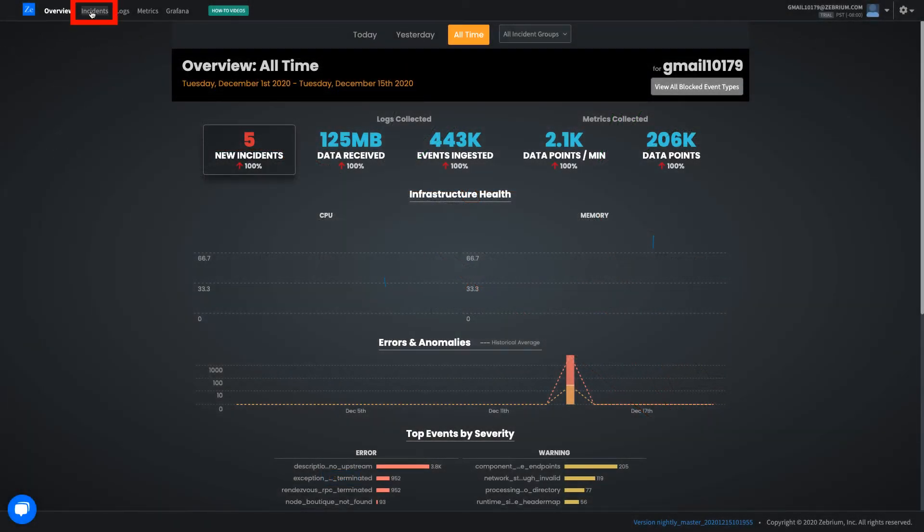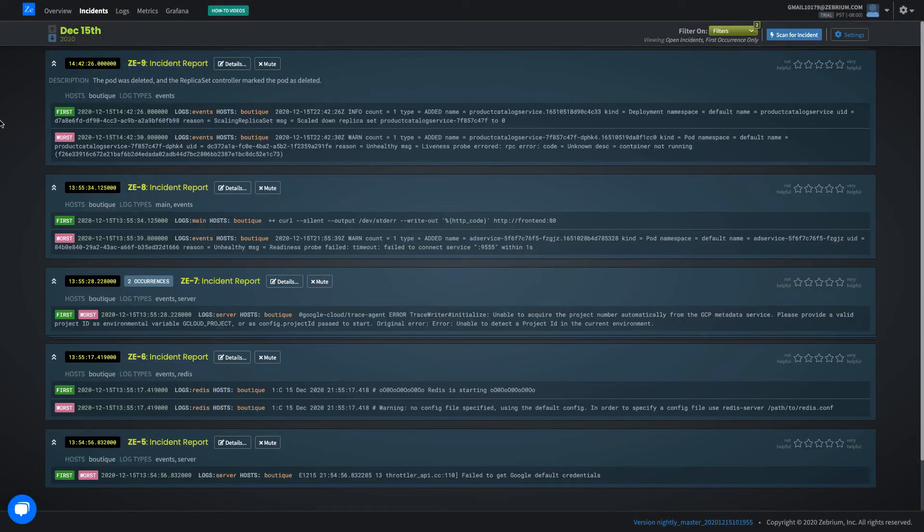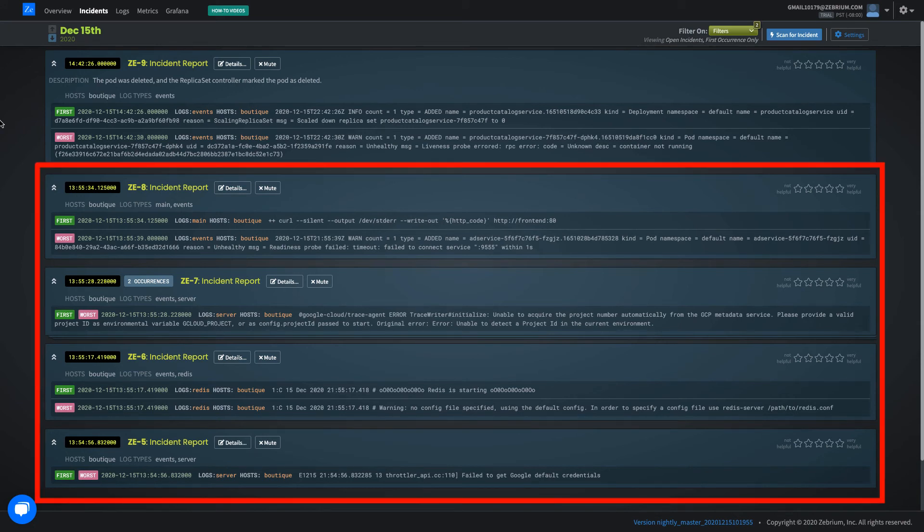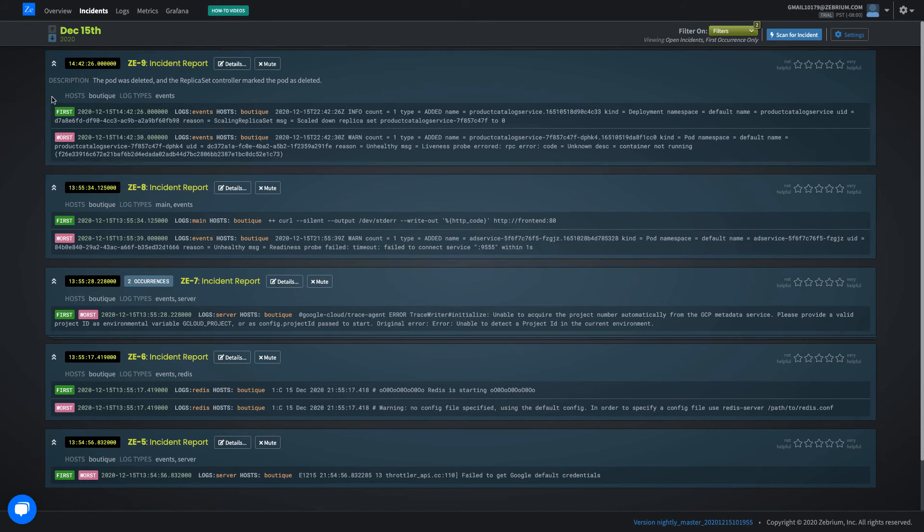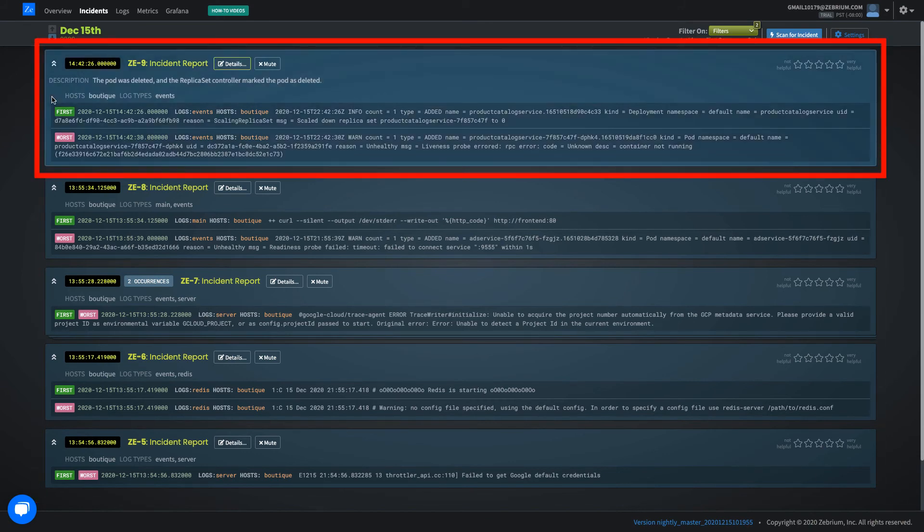Click the incidents tab to see a list of detected incidents. Some of these are because of what was happening while I brought up the environment, but this one relates to exactly how I broke the app.